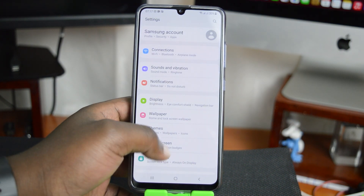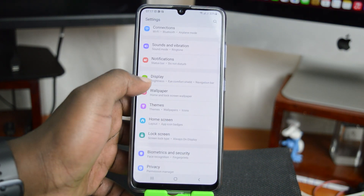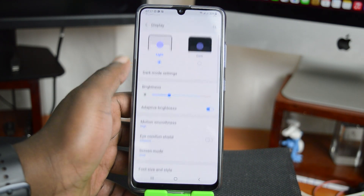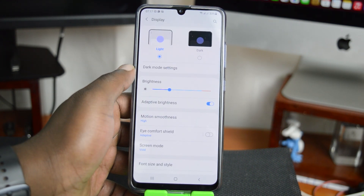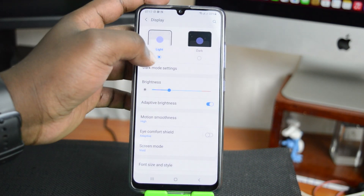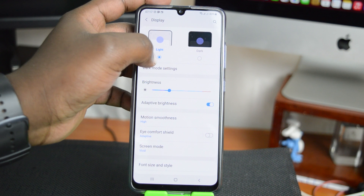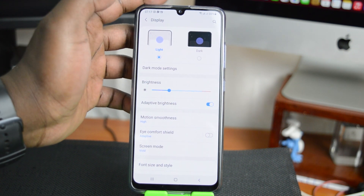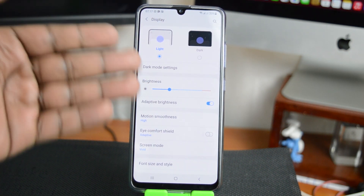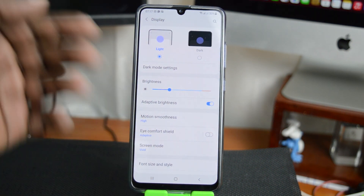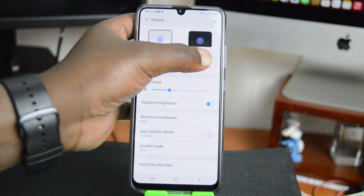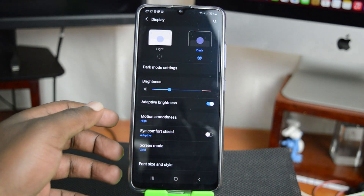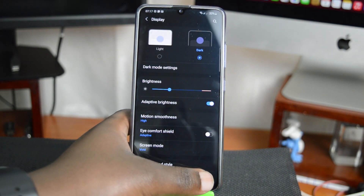Then you want to go to display — select display. You should see there are two modes: the light mode, which is the default mode, and dark mode, which you just tap to enable.